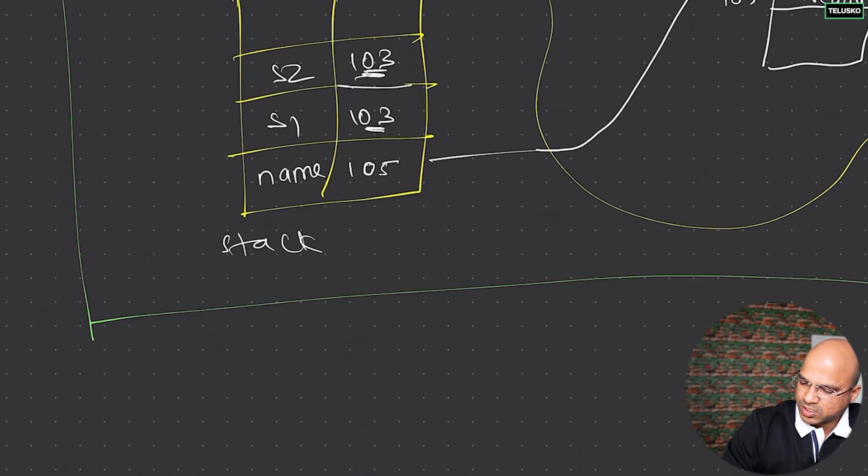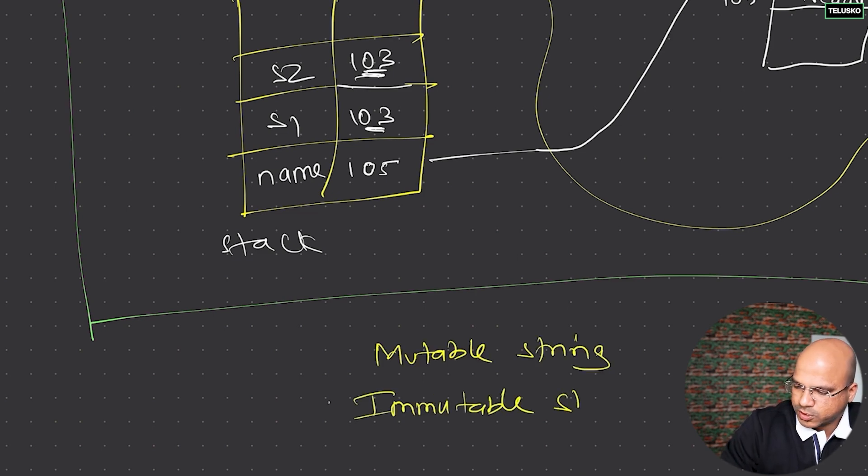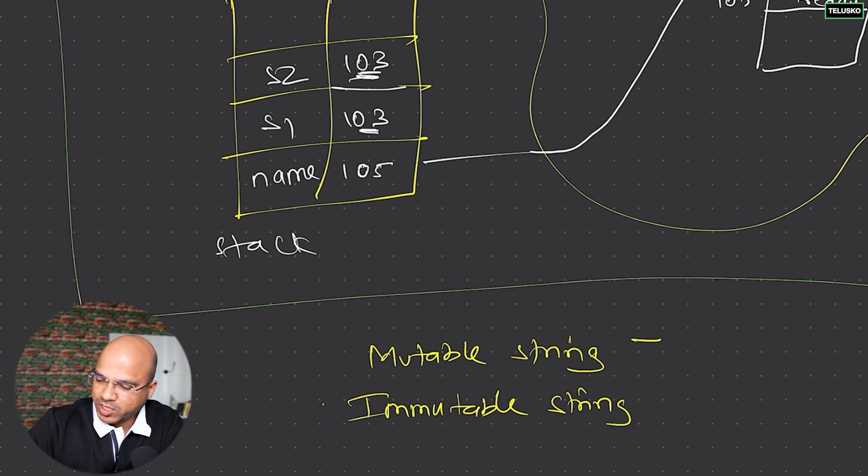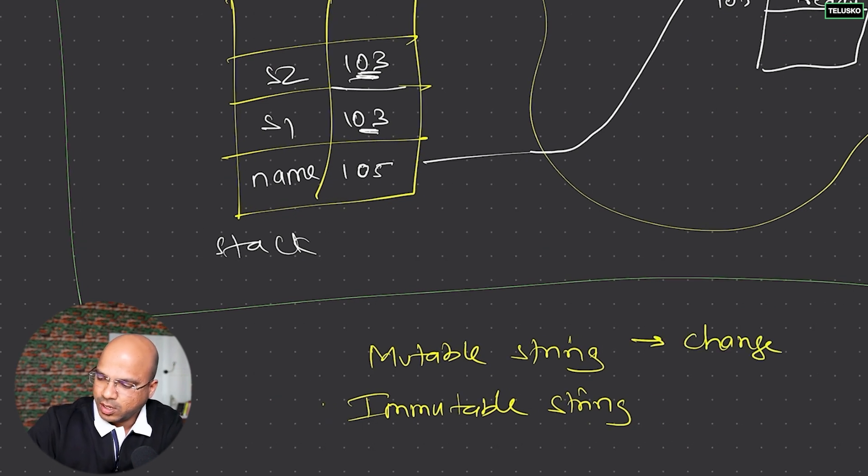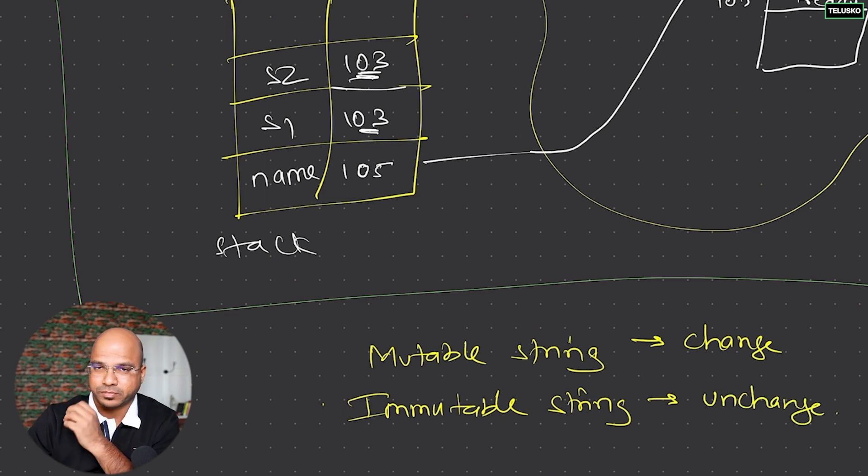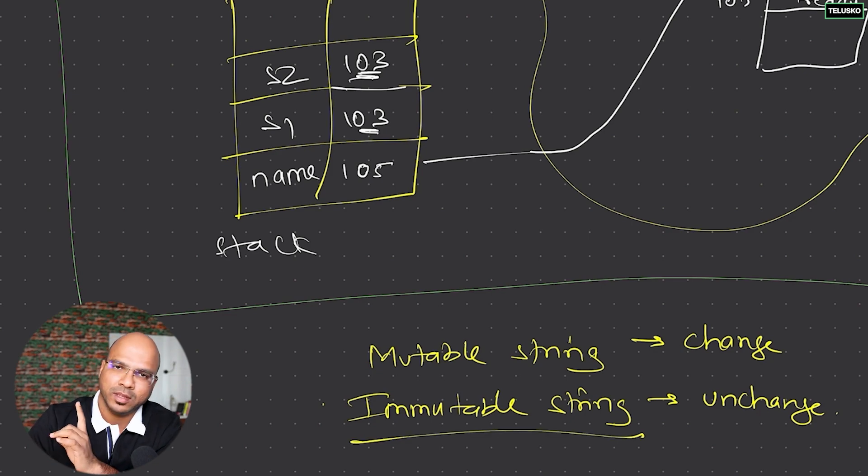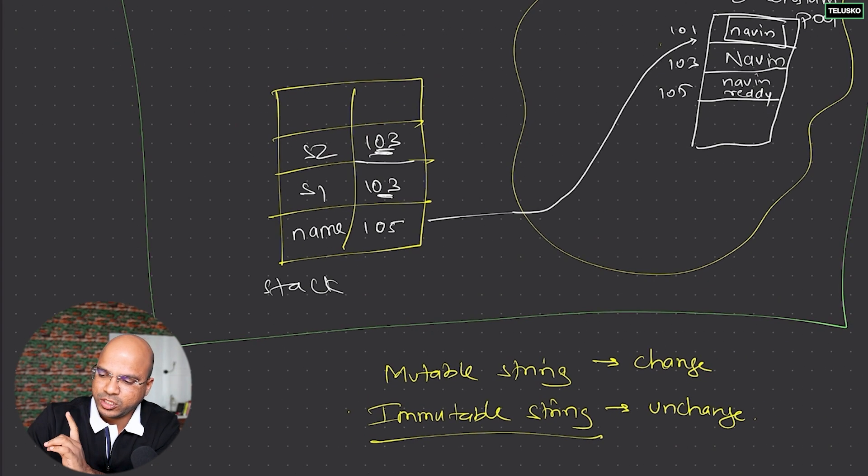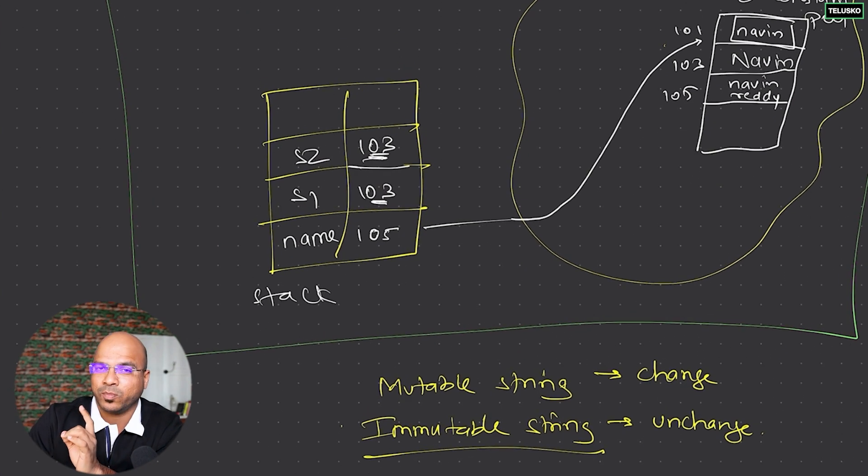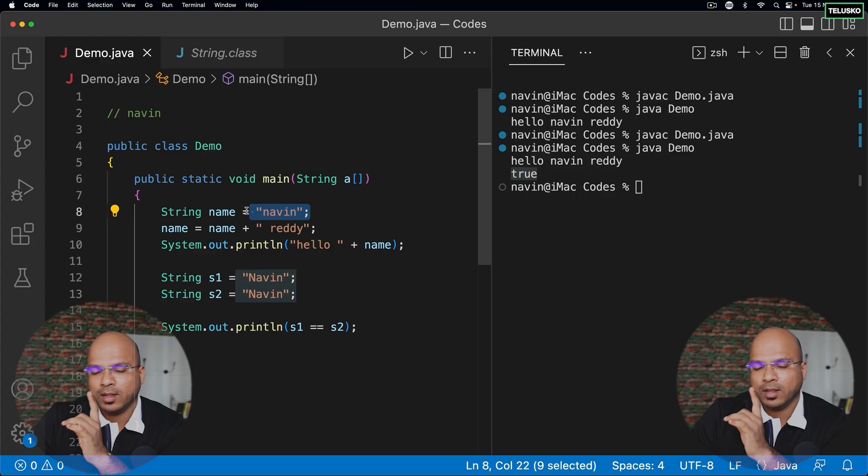There's a concept of mutable strings and immutable strings. Mutable means change - something which can be changed. Immutable means unchanged or you cannot change it. So basically by default, strings are immutable. Once you create the object you can't change it. That's very important - remember it's immutable string.